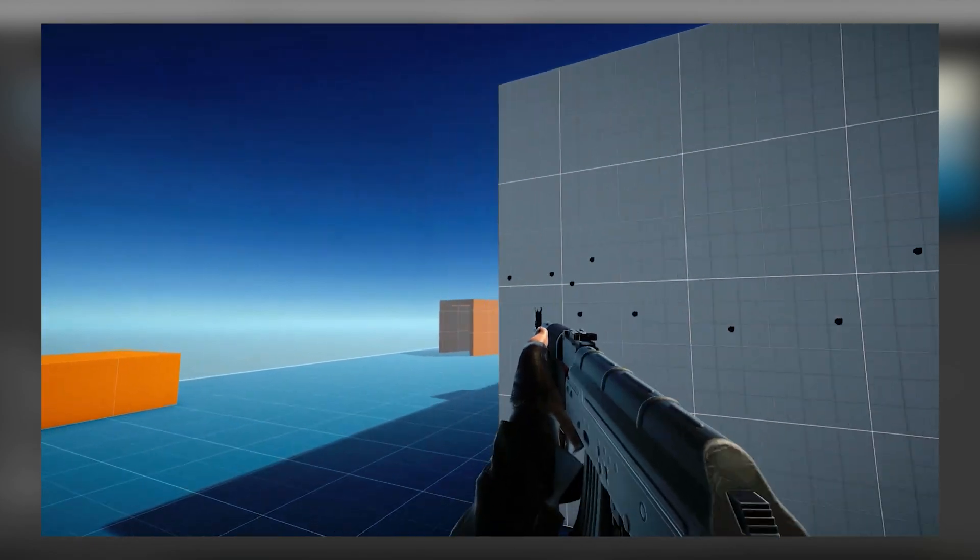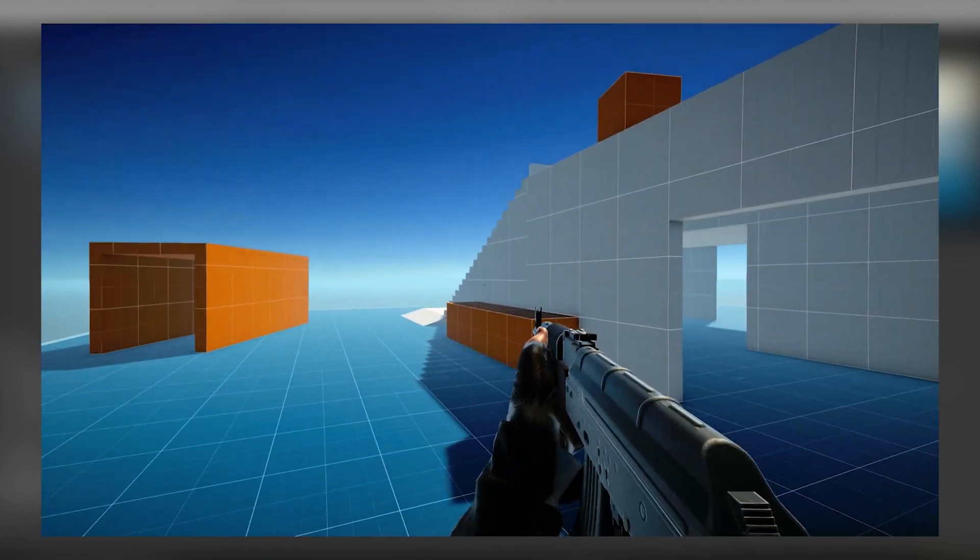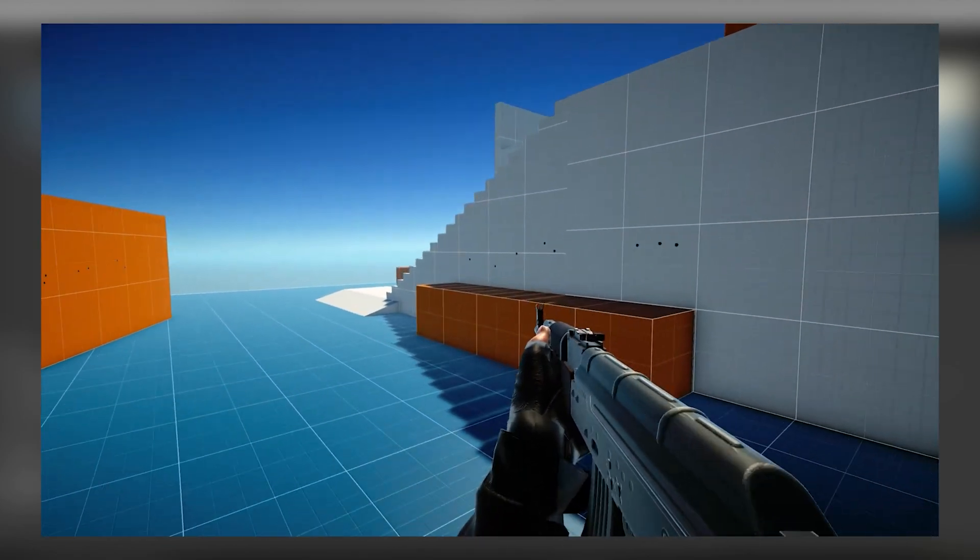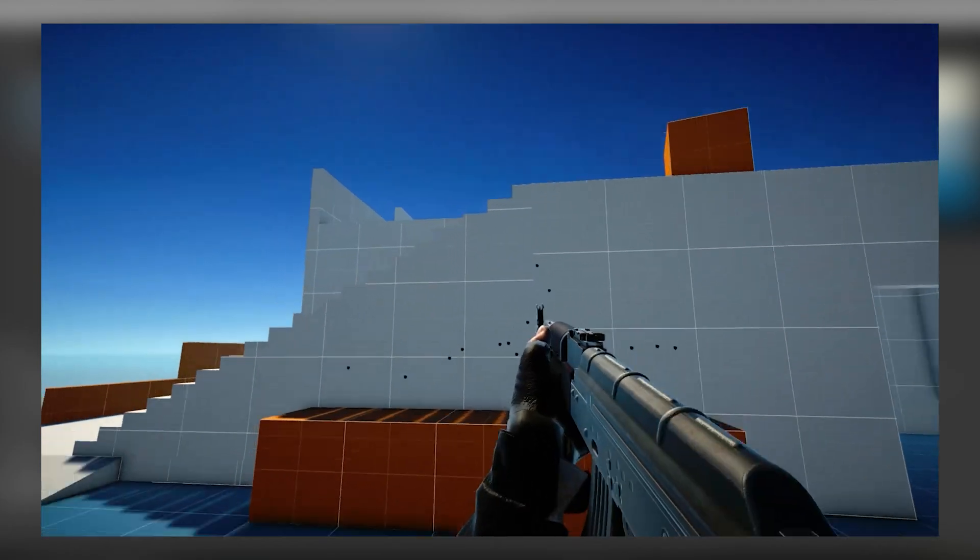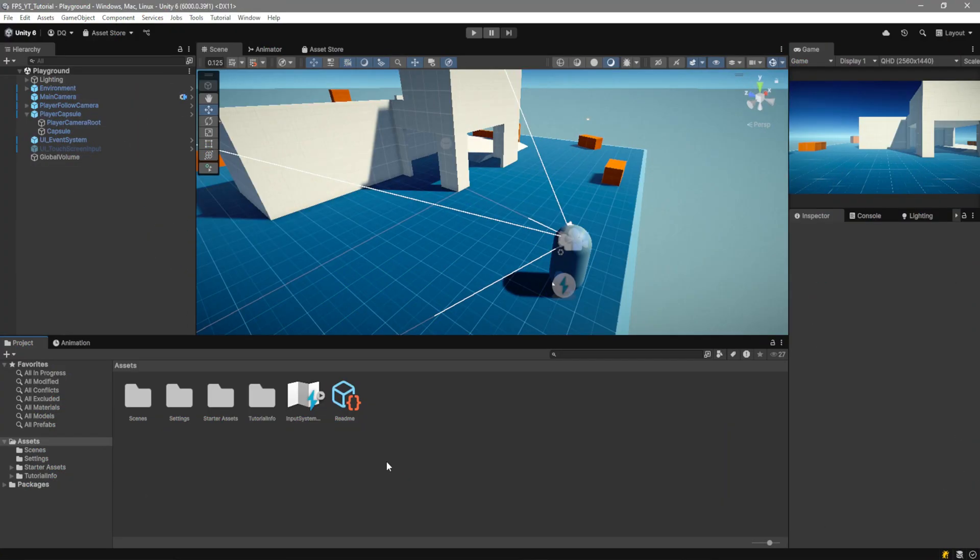As you can see on the screen we can shoot, it spawns the bullet holes, we'll play the animation and as you can hear it also shoots.